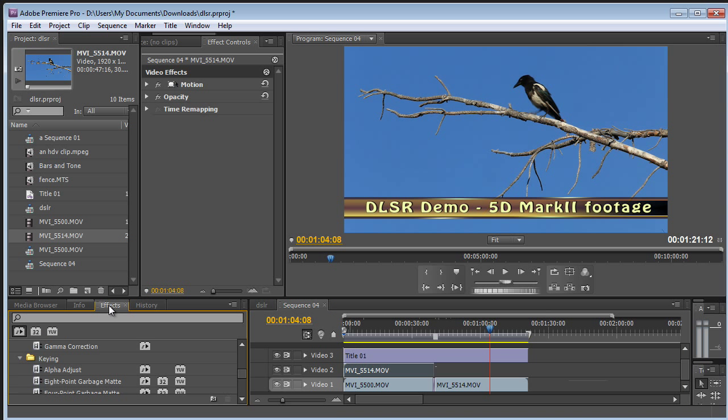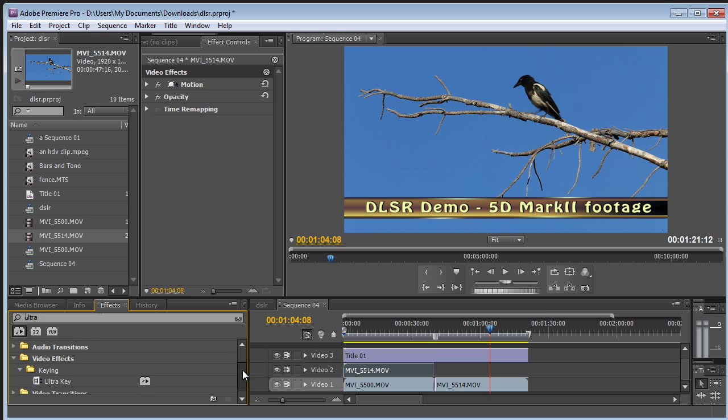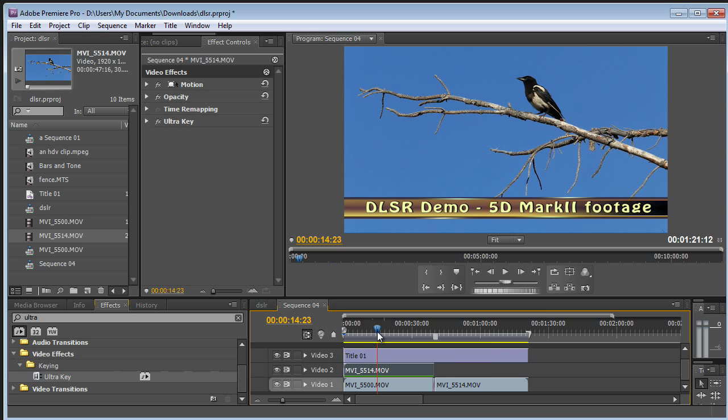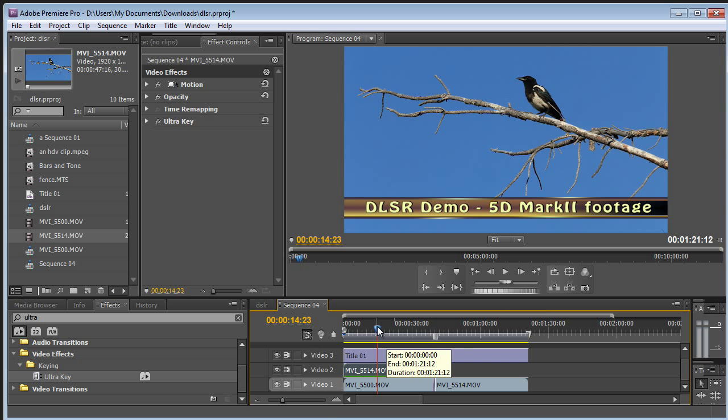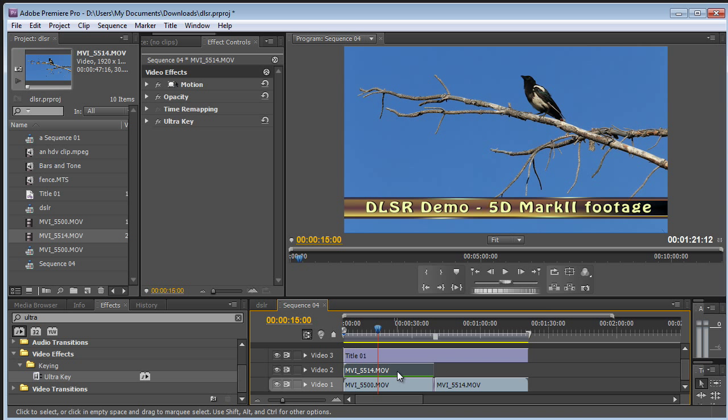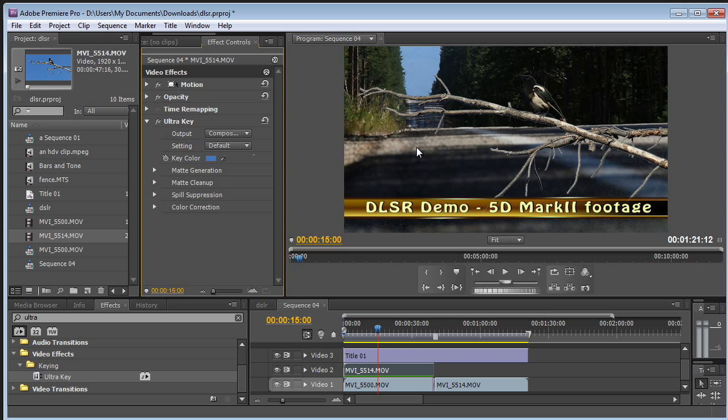And just because it's so much fun, go after the ultra keyer. And I'm sure this clip was not shot for the purpose of green screen. It's just a bird against the blue sky. But the sky is so consistent I think it'll probably work pretty well. So, the ultra keyer. Choose the eyedropper and just sample the blue color there.